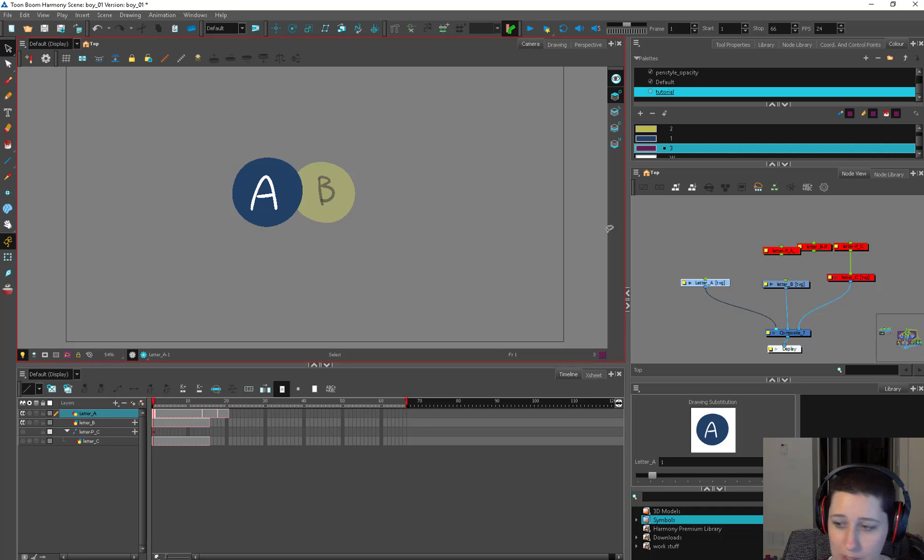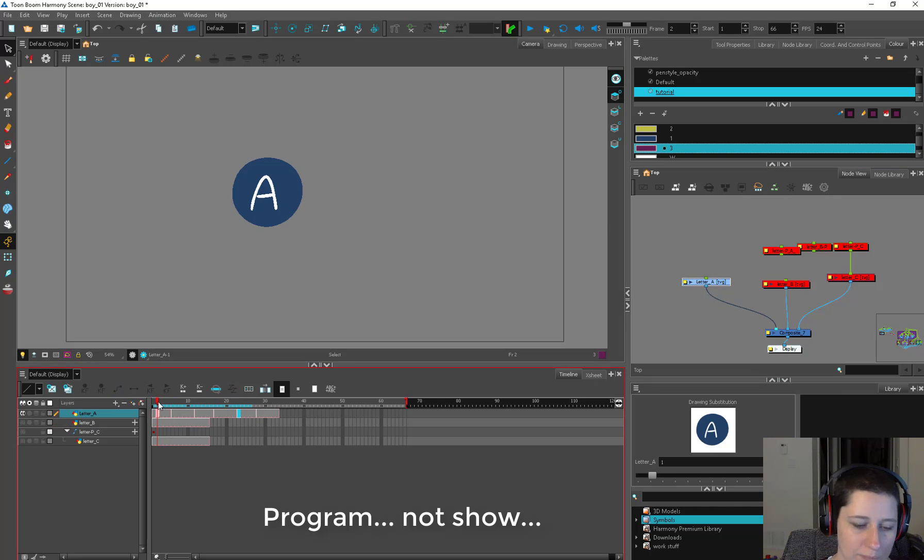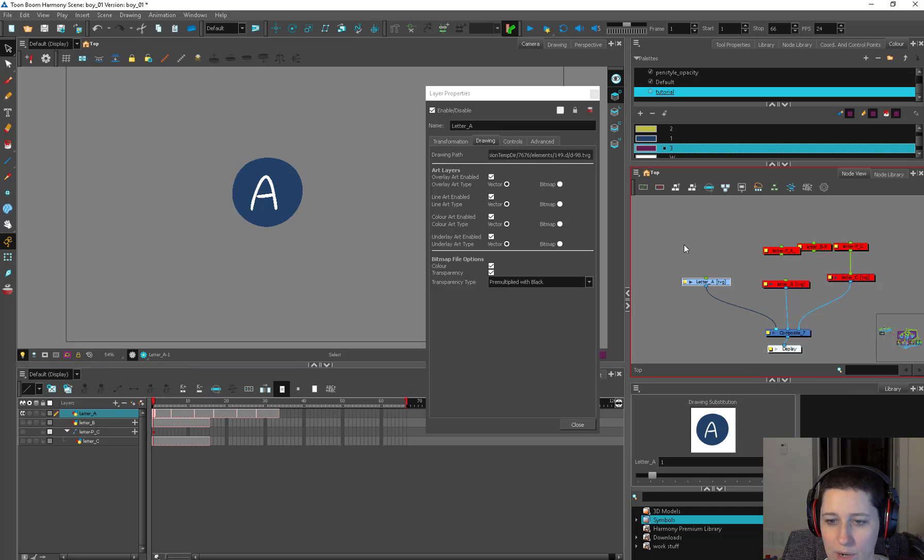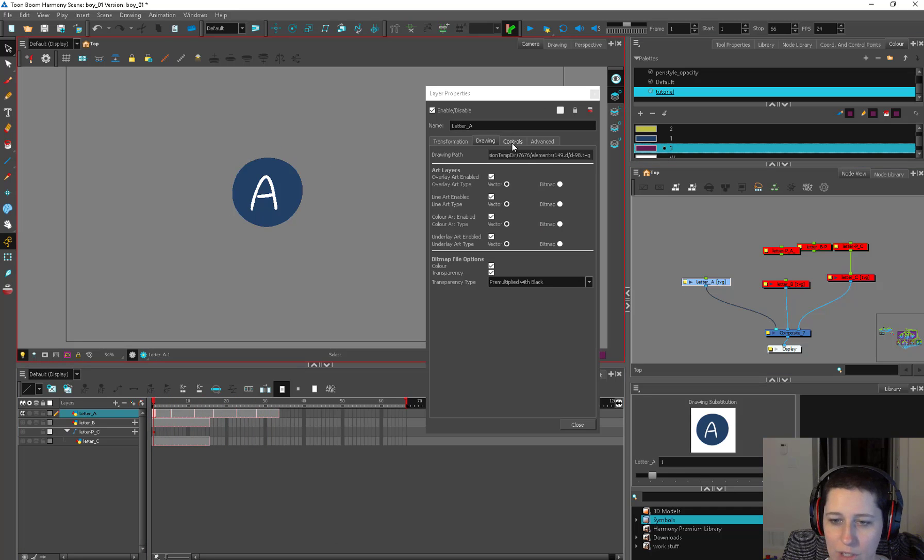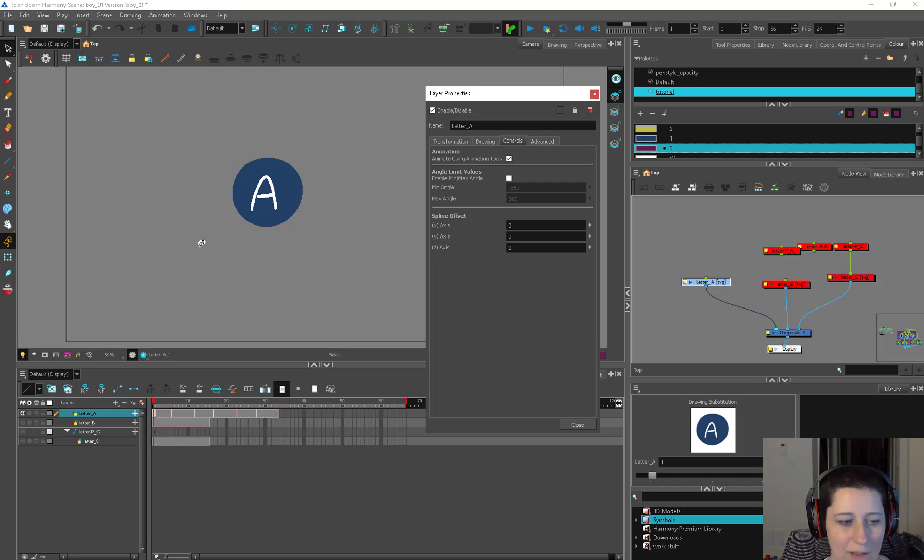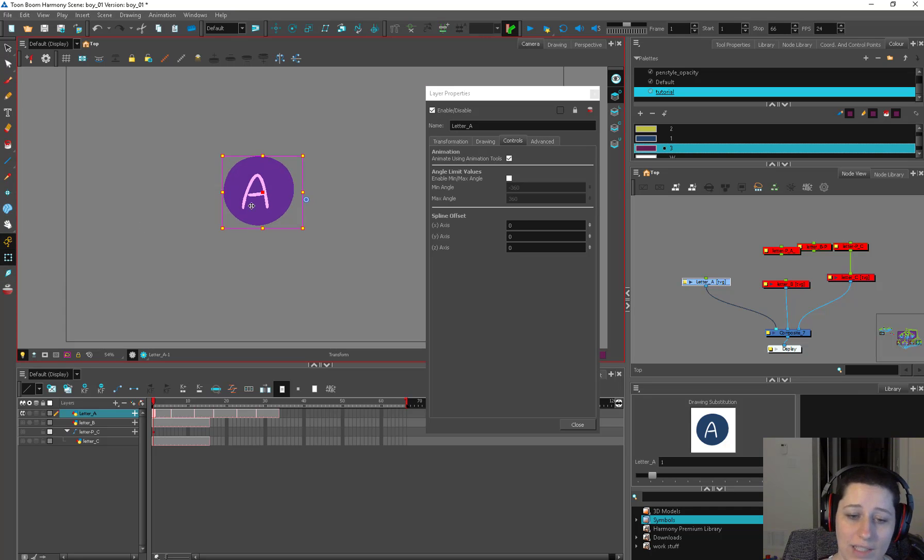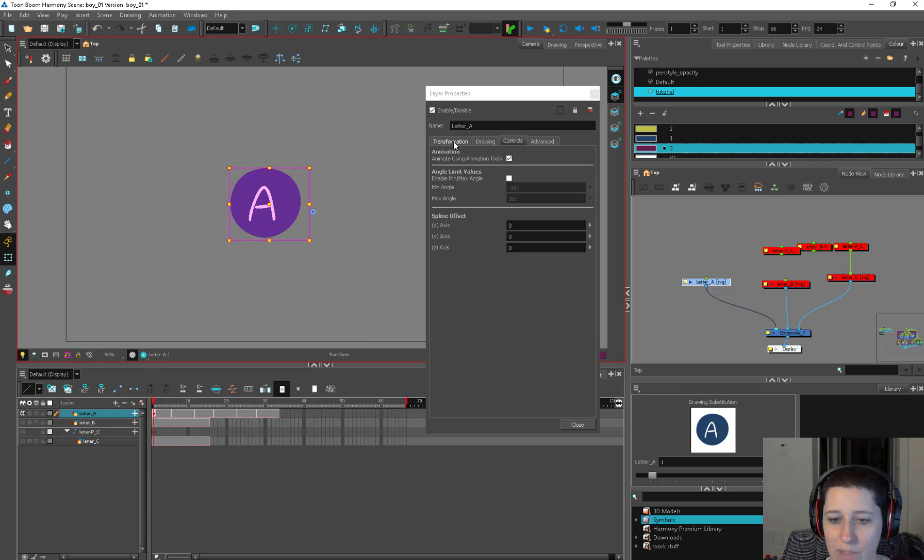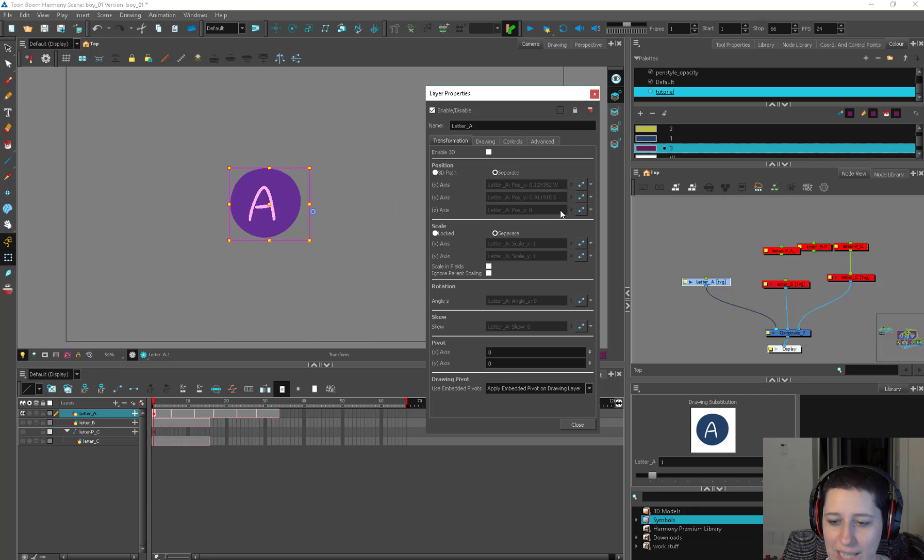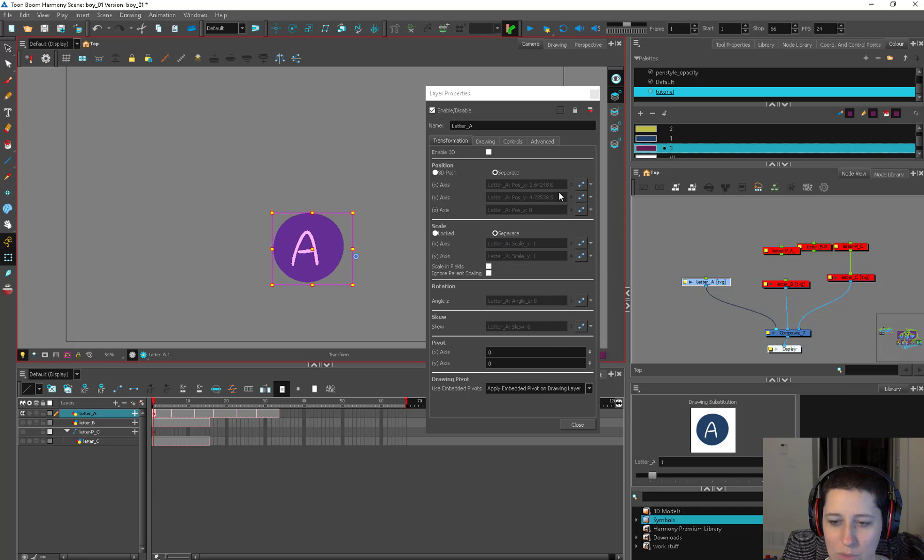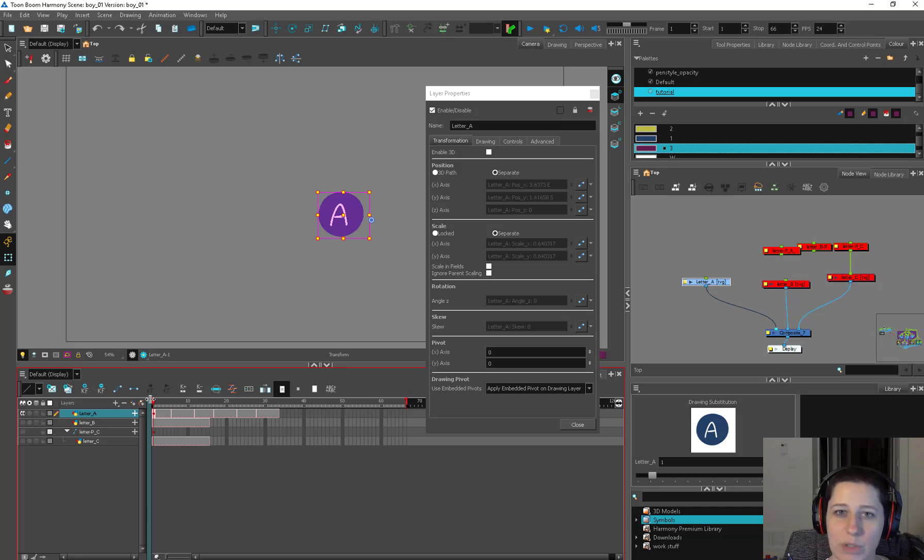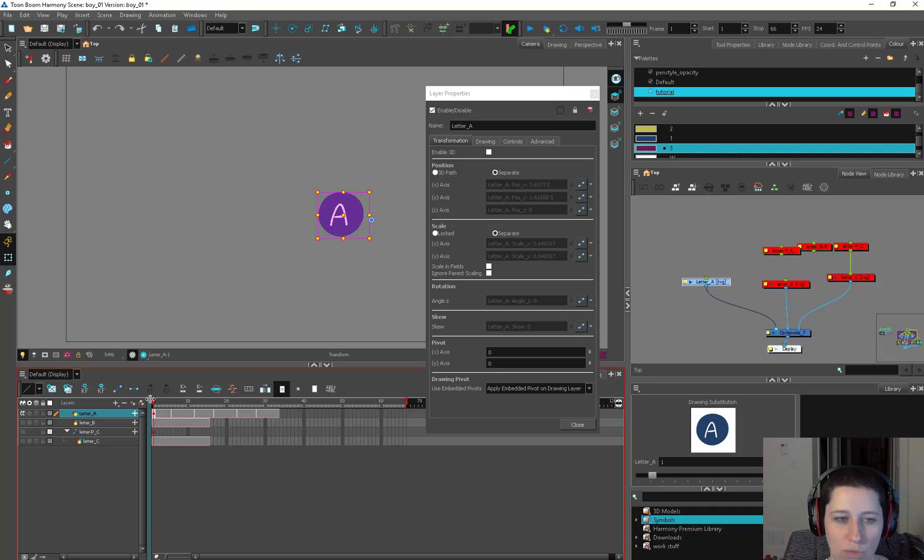We're going to talk a little bit about animating our twinkly star. So Harmony is set up to be a cutout show, so we're going to be doing some tweens. Layer properties again, we're going to go to controls. Right here under the control tab, animation, animate using animation tools. If I check this box, now this lets me use the animation tools as opposed to the drawing tools to animate this around. And if I go to my transform tab, you can see it's adding information to all our transform information boxes. So now I want to talk a little bit about the difference between animating something and using a drawing tool to do something that's very similar to animation.